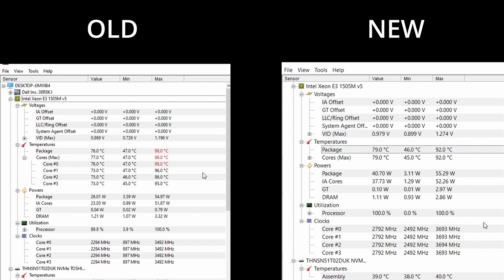Perhaps if the cooler was a bit beefier, we would see less throttling with the liquid metal but I'm satisfied with the results. Let me know your thoughts in the comments. If you thought it was worth it, if you'd do the same, please let me know. Anyway, that's about it. See ya.